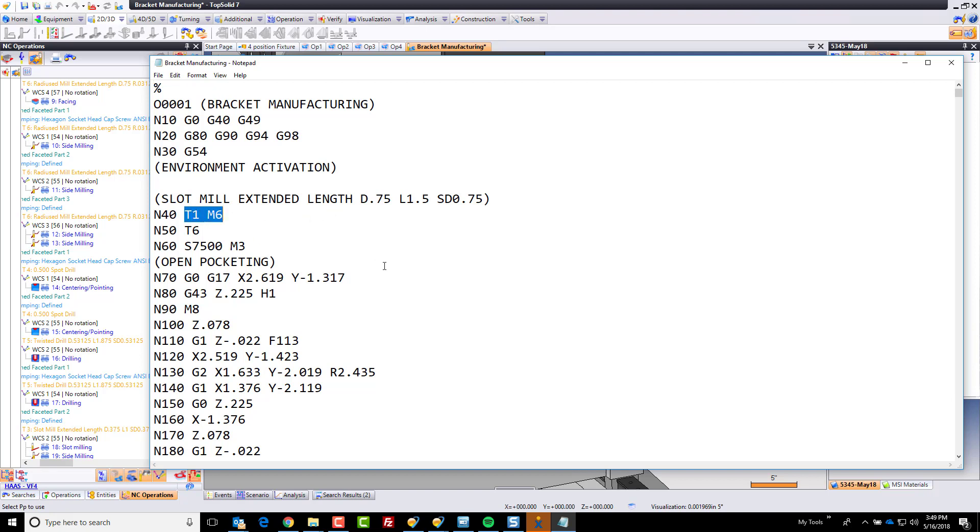We can go here, look at our tool calls. This is preloading. There's my speed, spindle direction. We're approaching, coming down to our rapid plane, calling the height offset, leading on. Here's our feed rate, and away we go.